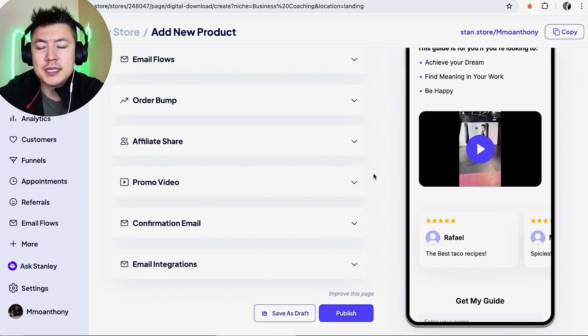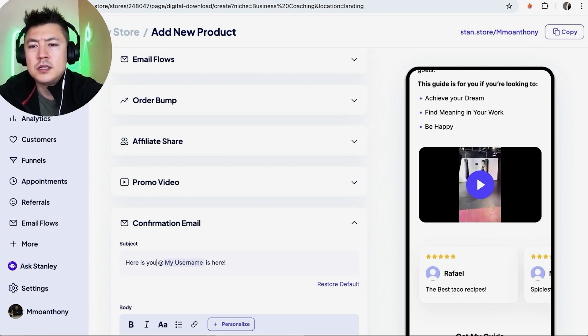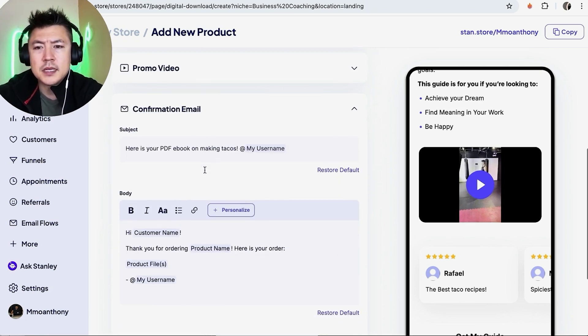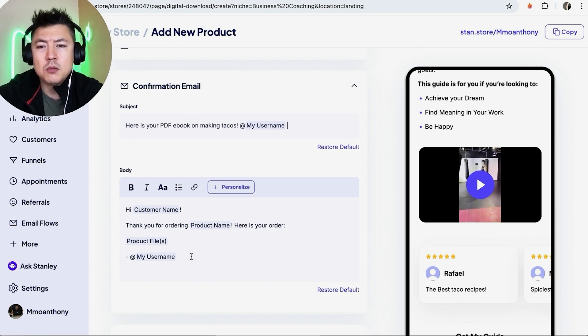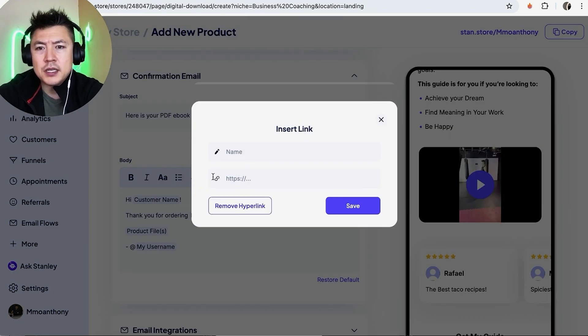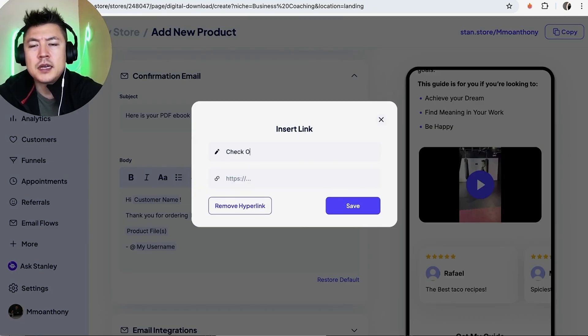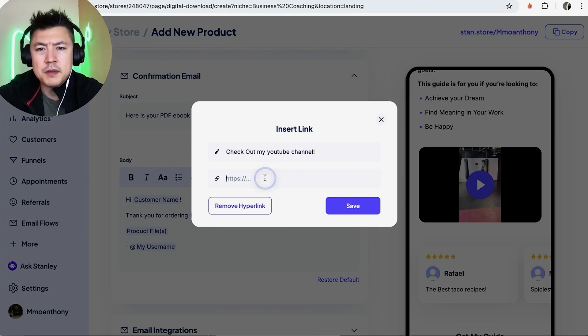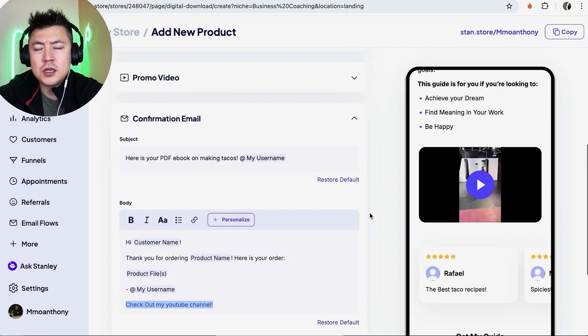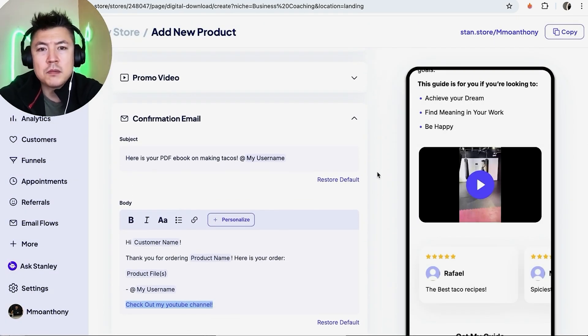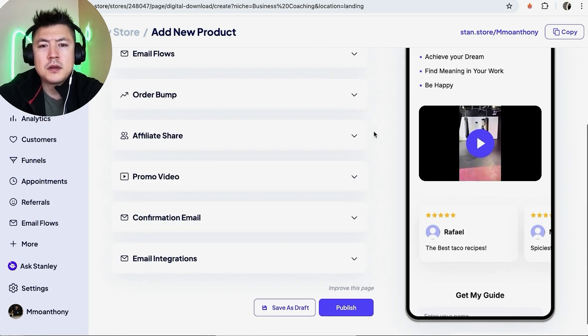Okay, so on this landing page, once a purchase has been made, you can go ahead and set up the confirmation email right here. So, here is your PDF ebook on making tacos. So that's the subject, and then down here you can go ahead and add more into the body. If you need to add some links you can do that. Check out my YouTube channel, and then I'll put my link here. Okay, I'm going to paste it in and save.